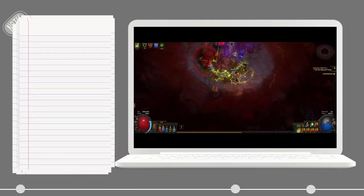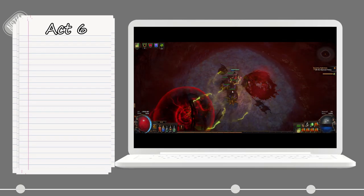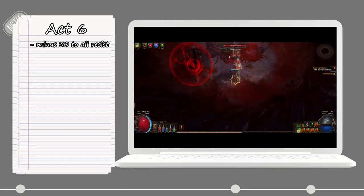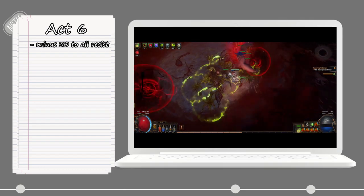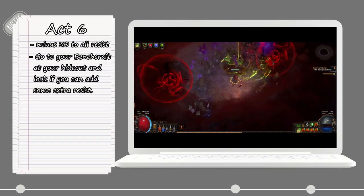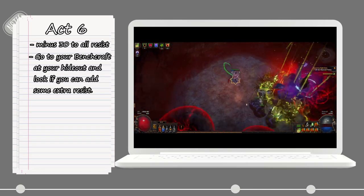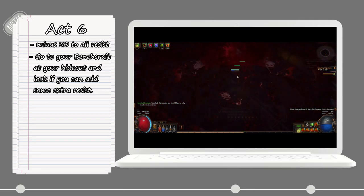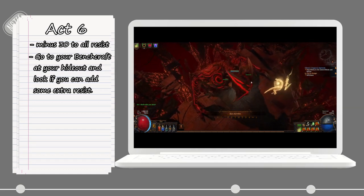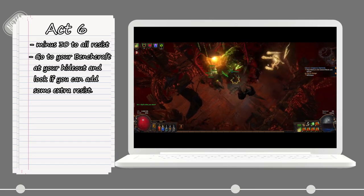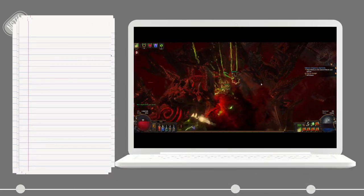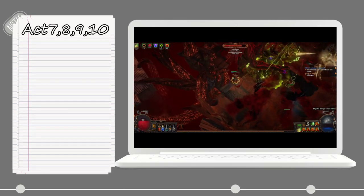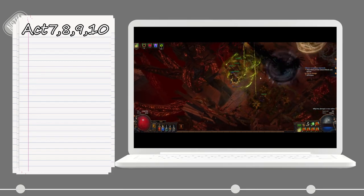Once you get to Act 6, you will get a penalty on your resist - minus 30 to all of your resist, to be more specific. At this point, it's a good idea to start having a look at your gear a bit. You can go to your hideout and see if there are any items on you that you can put some extra resist on, if you got the open suffix. I recommend only going for the first resist which will cost you one Transmute. This might help you make it easier going through the rest of the campaign. And the rest of the act isn't really much to say - just continue playing as you did before.